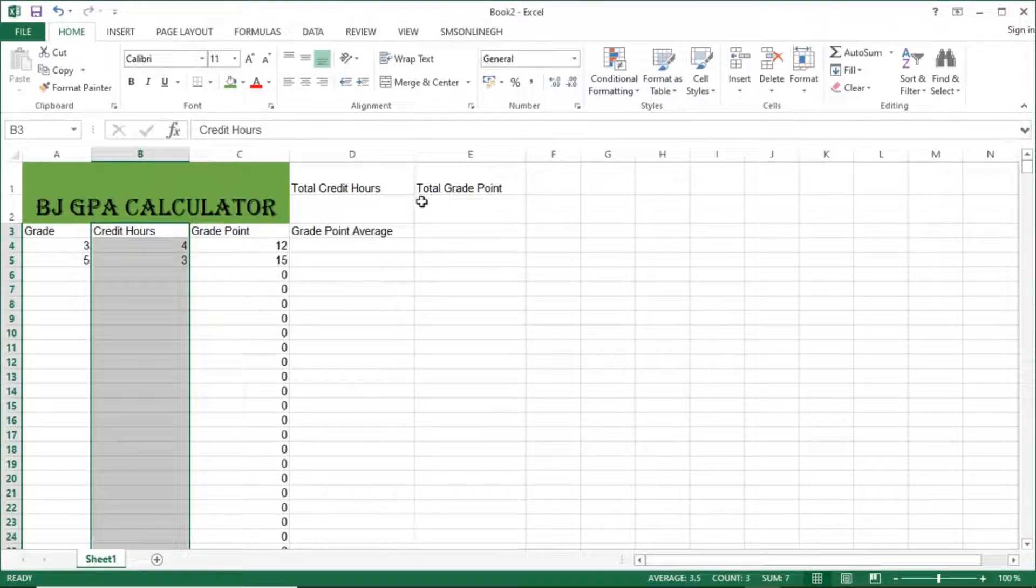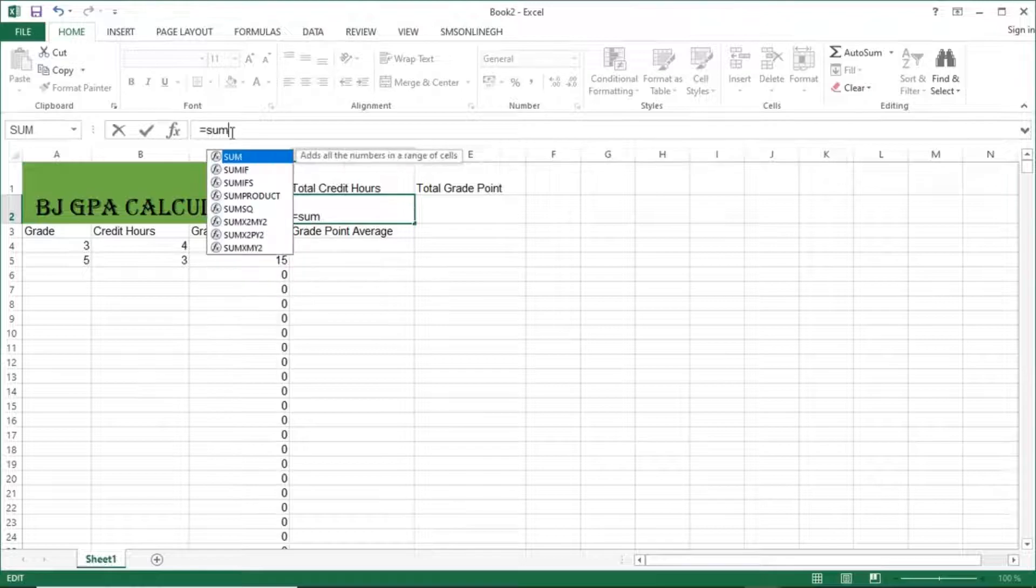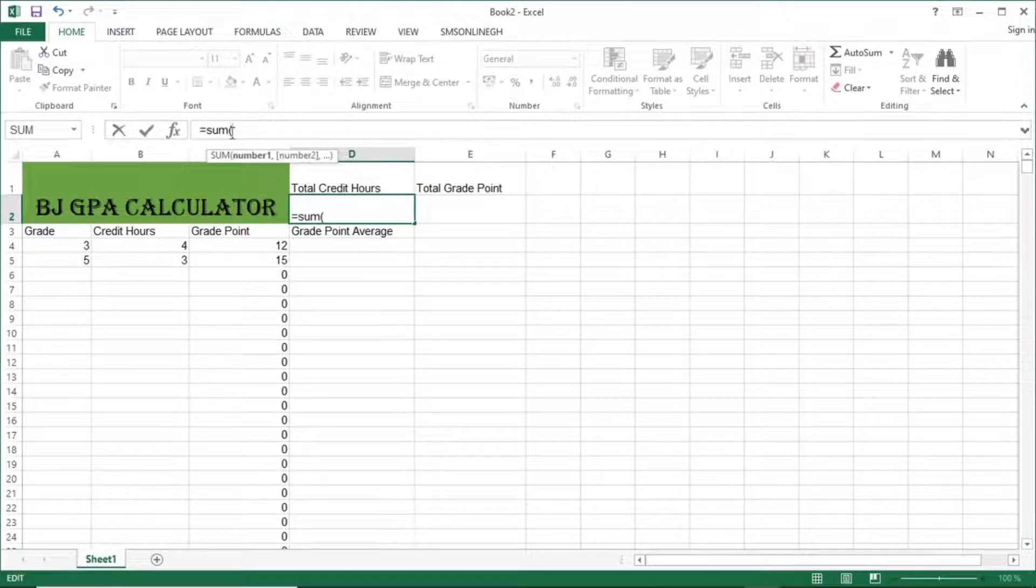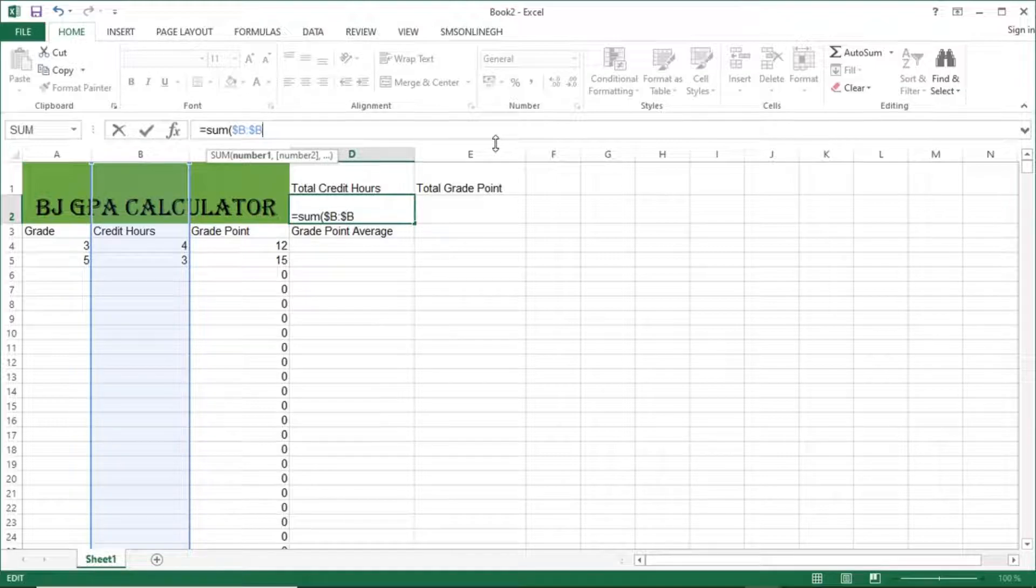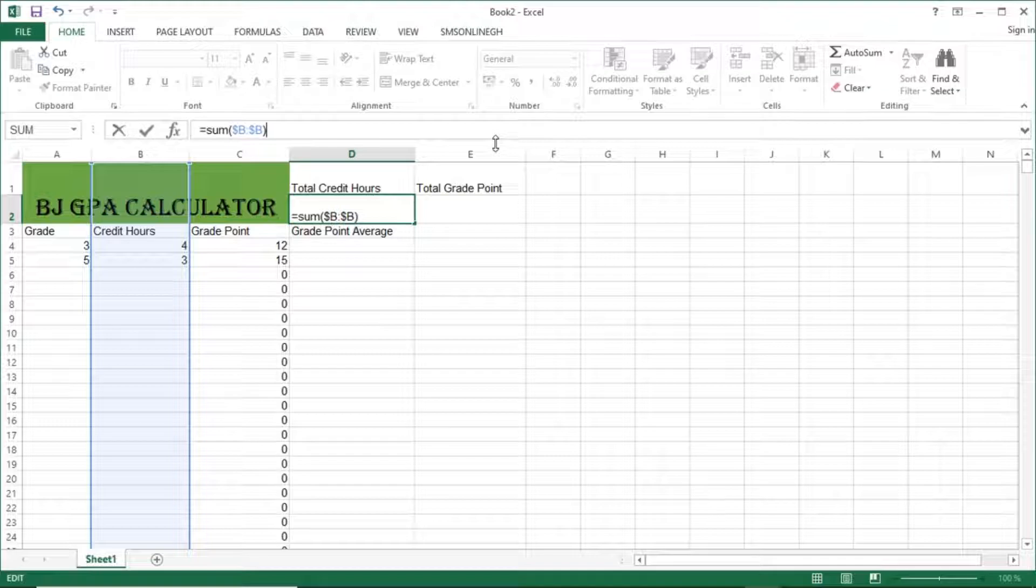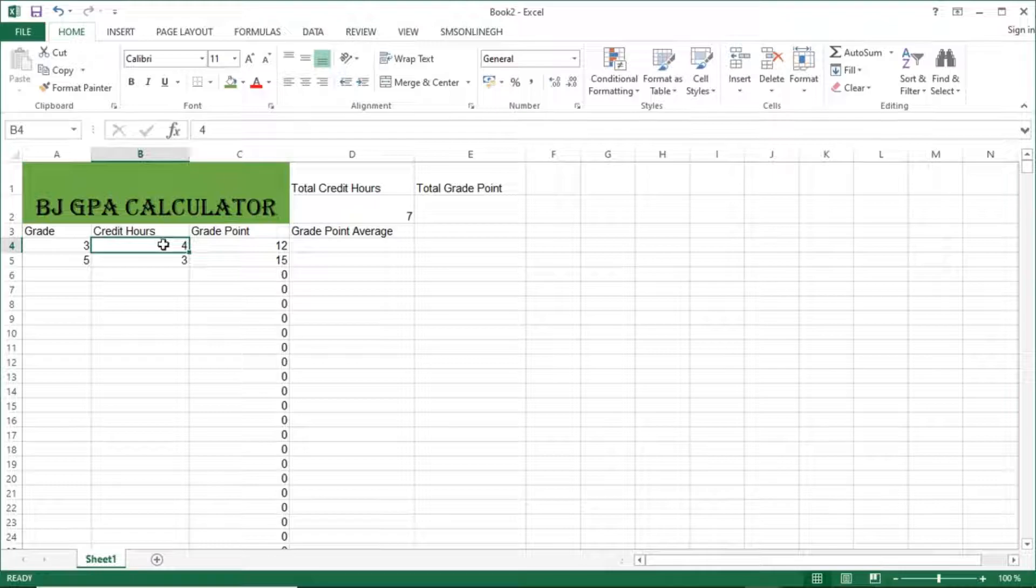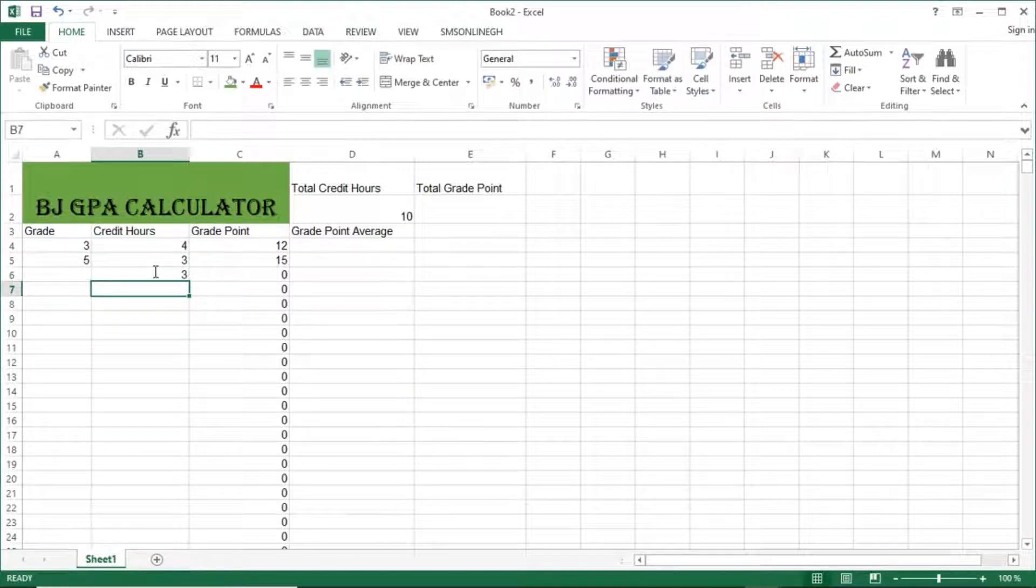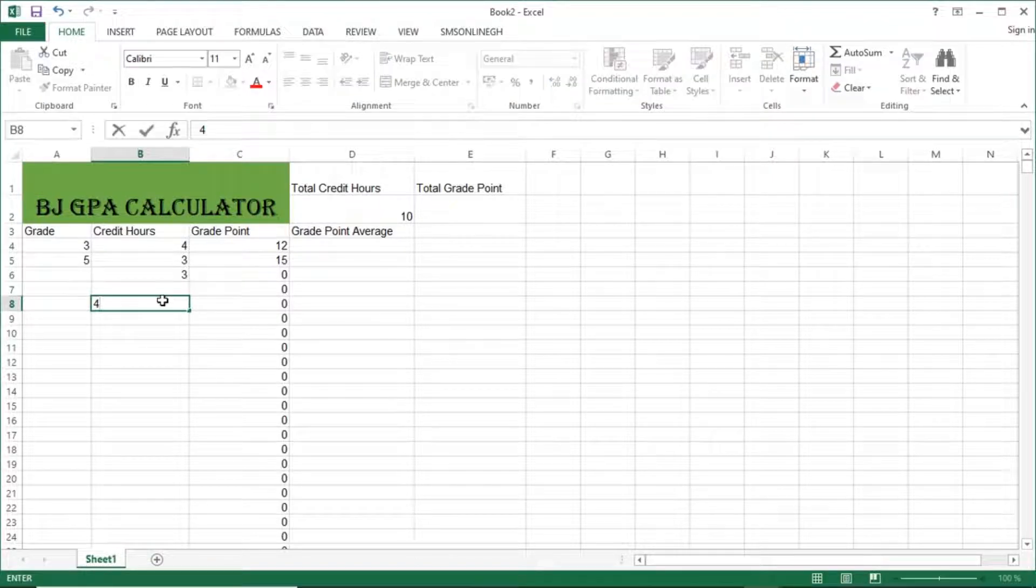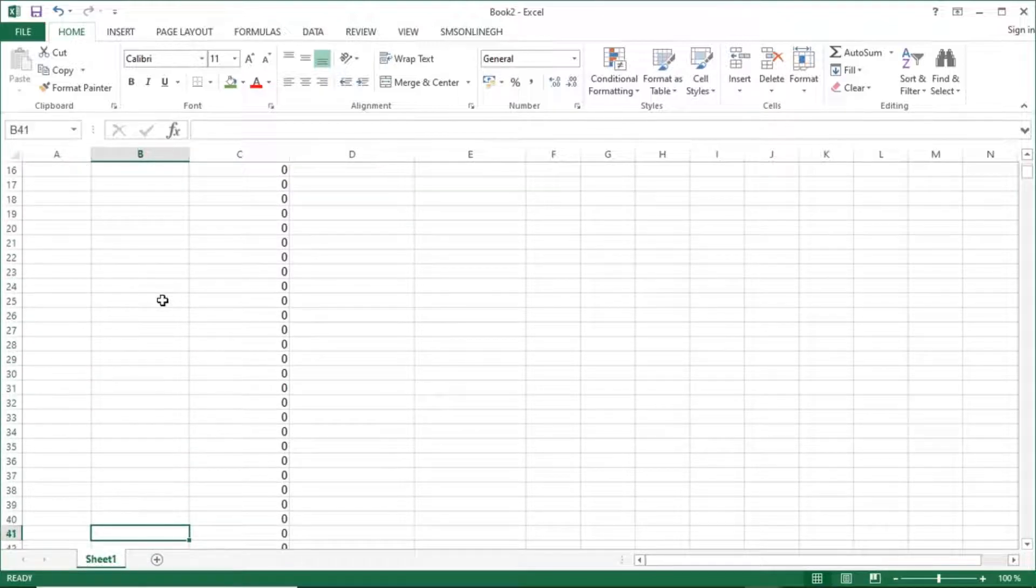And to do that, we'll just type in the formula. We use the SUM formula to get that. So equal to SUM, open bracket, to add all values on the B column. What you do is use a dollar sign. So dollar B is to dollar B. That's what the dollar does, it adds everything on that line.